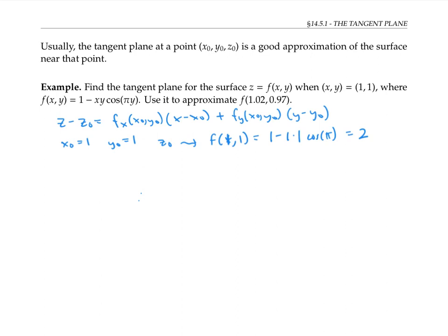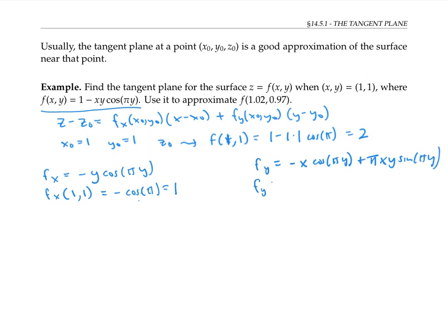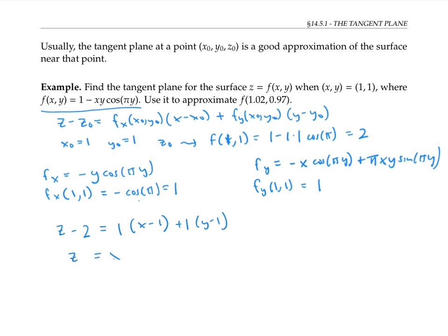By taking partial derivatives, we can work out that f sub x equals negative y cosine(πy), so f sub x at (1, 1) equals negative cosine(π), which is one. Similarly, f sub y equals negative x cosine(πy) plus πxy sine(πy) using the product rule. Therefore f sub y at (1, 1) equals one. Substituting all this into the general formula gives z minus two equals one times (x minus one) plus one times (y minus one), which simplifies to z equals x plus y.